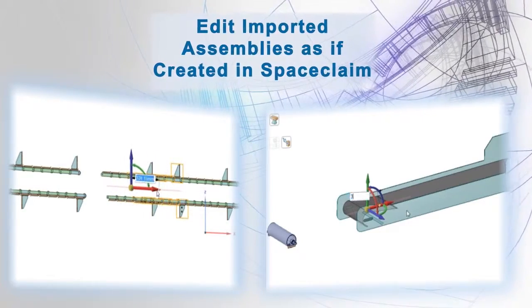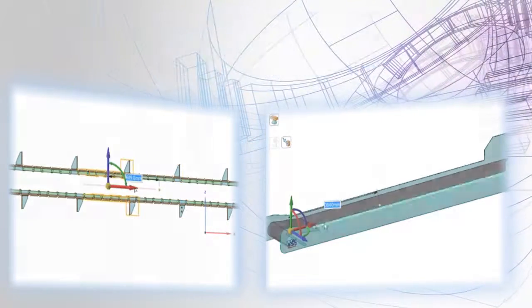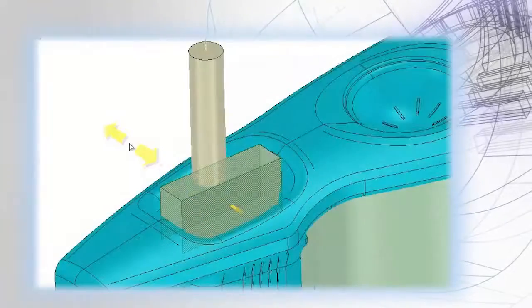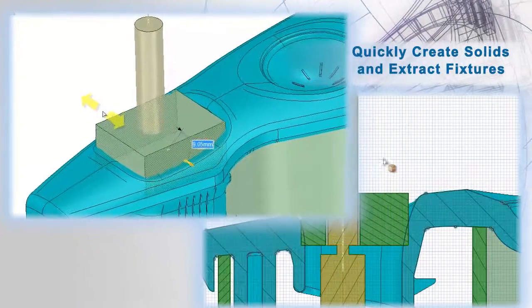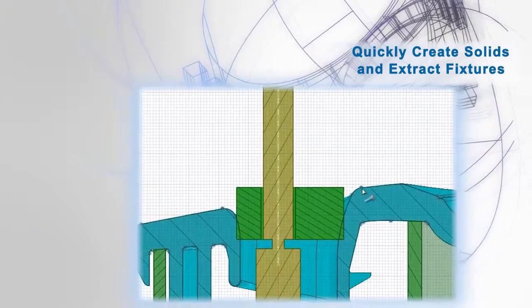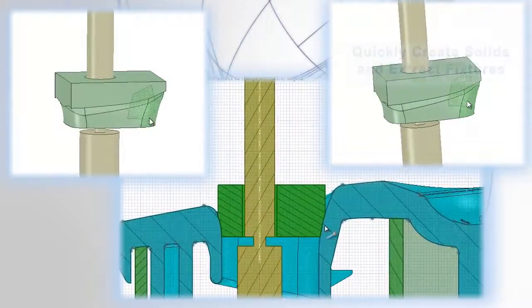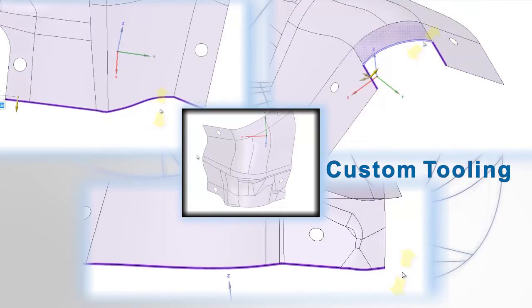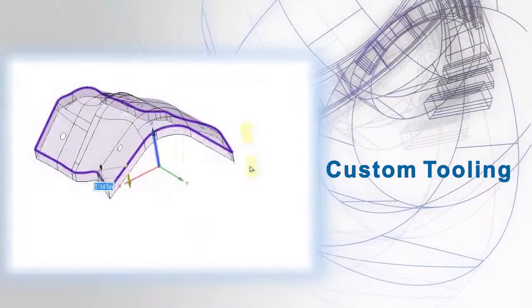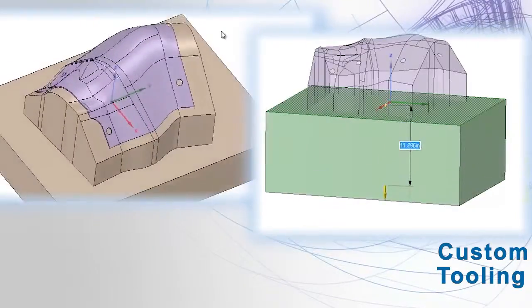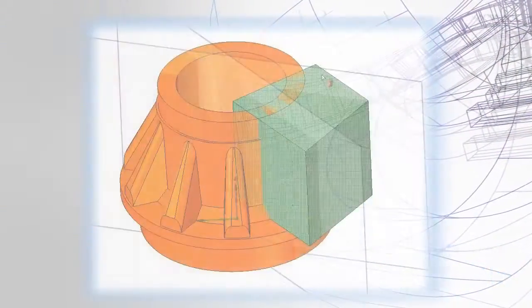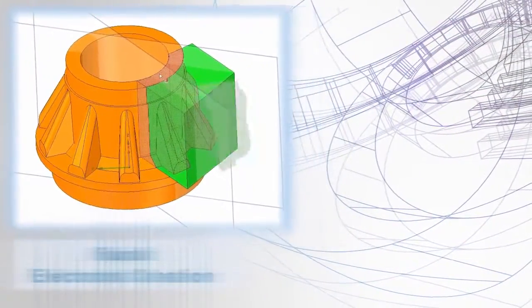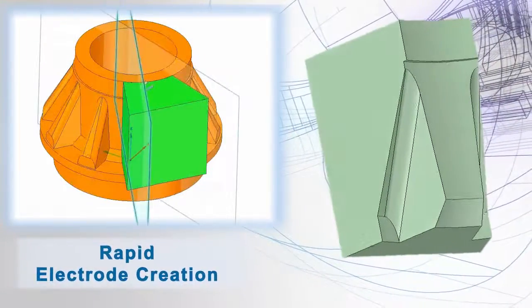SpaceClaim is now letting users model the way they think. For manufacturing engineers or machinists, the goal is to cut parts and not spend time in CAD. That's why SpaceClaim has streamlined workflows for creation of tooling, fixtures, and process plans. The direct modeling capabilities also mean rapid creation of electrodes and molding dies. Manufacturing users often say SpaceClaim pays for itself in just a few runs.